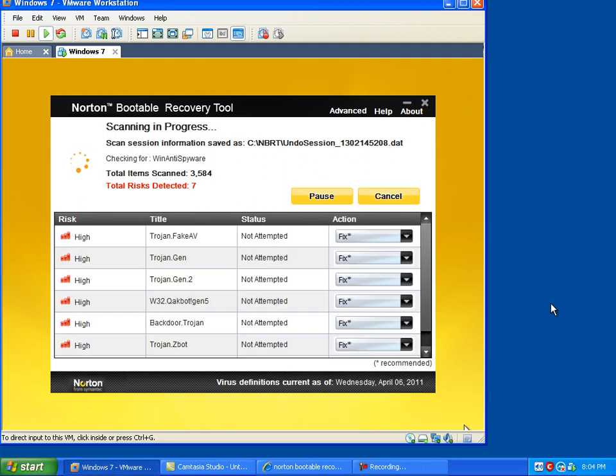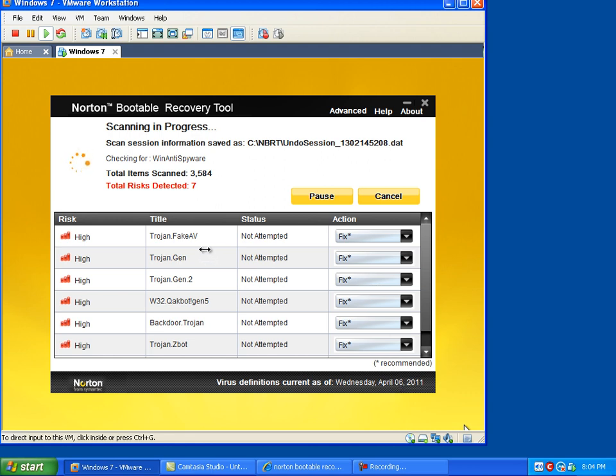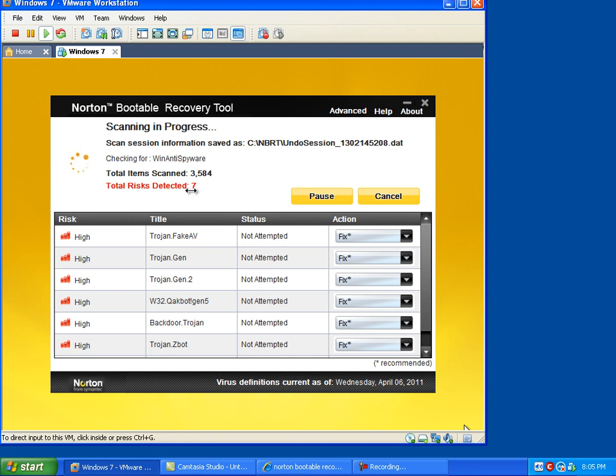You can see after it updates the virus definitions, it's current as of April 6, 2011. It automatically starts scanning the system. Right now it's scanned 3,584 items. This scan can take a really long time, at least on my virtual machine. It goes longer than an hour. So I'm going to let this go ahead and scan and I'll come back to it later on tonight.